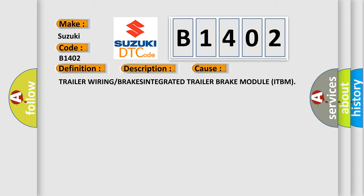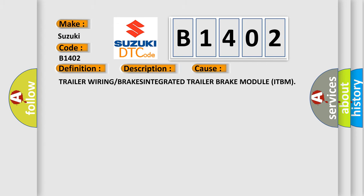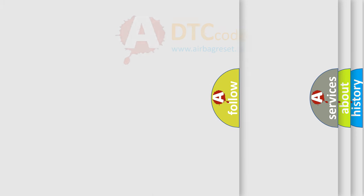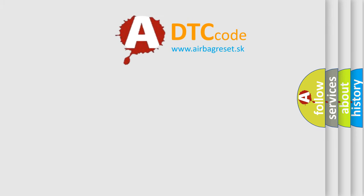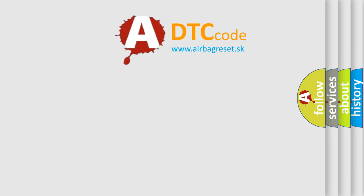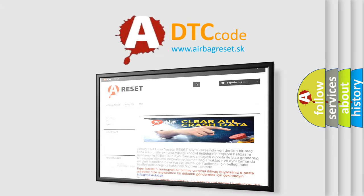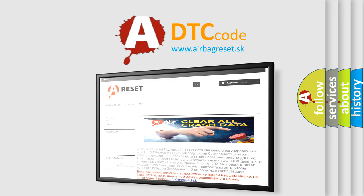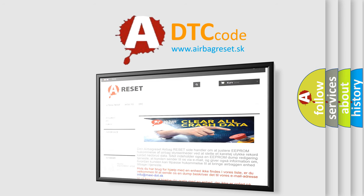The Airbag Reset website aims to provide information in 52 languages. Thank you for your attention and stay tuned for the next video.